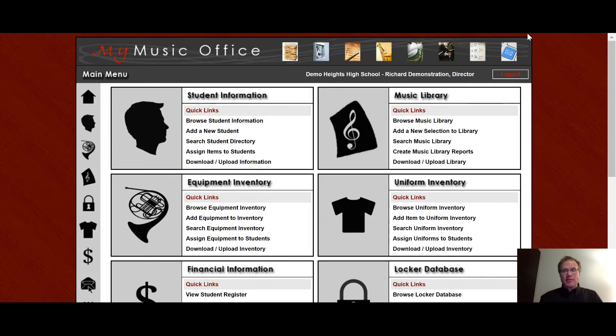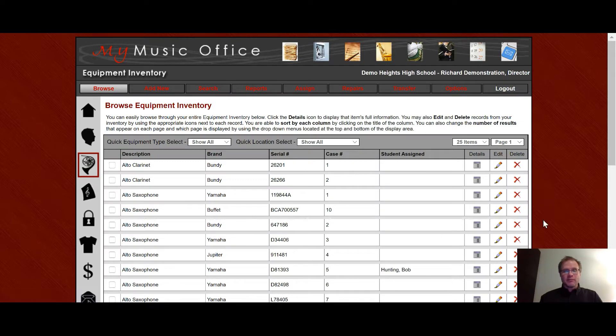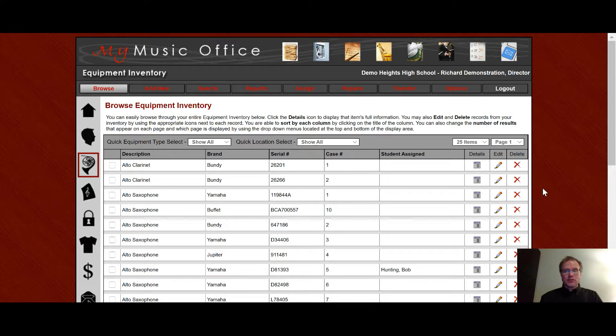So here I am on the main screen, and I can click on the icon for equipment inventory. It then brings me to a list of all my equipment. You'll notice the main menu across the top of the equipment inventory includes browse, add new, search, reports, assign, repair, transfer, and options. That menu will stay at the top for all pages in the equipment inventory section.